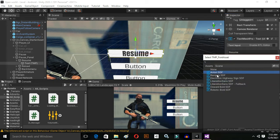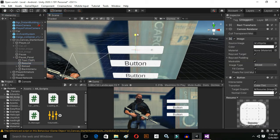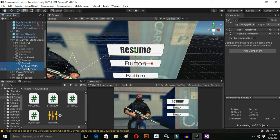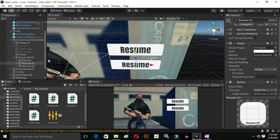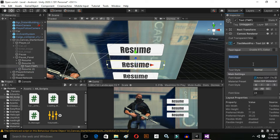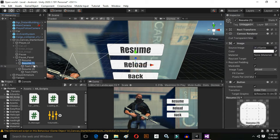Change the text of the first button to 'Resume' and change the font — I think this one looks cool. Drag and drop the text inside the button and make it a little bigger. Do the same for the other buttons. I'll delete the duplicate and redo it — change the text to 'Reload' and the last one to 'Back'. Now we have to change the background of these buttons because they are not looking cool.